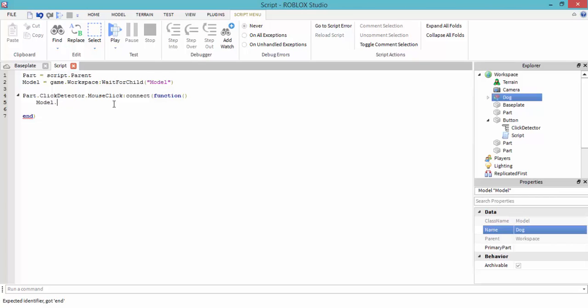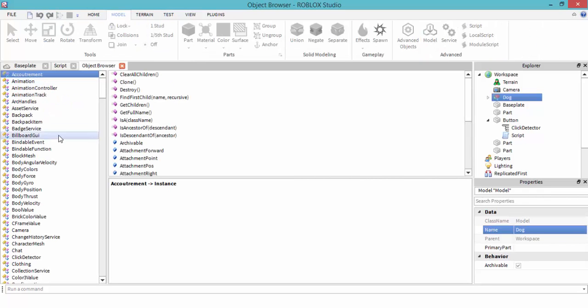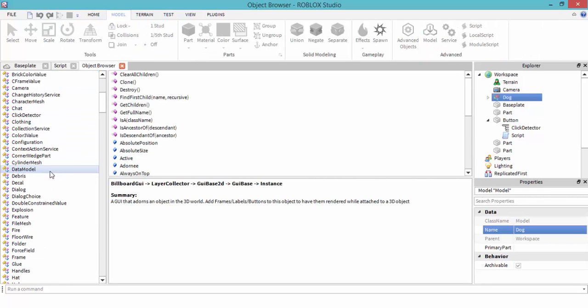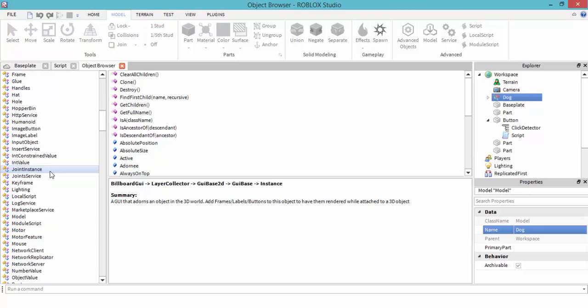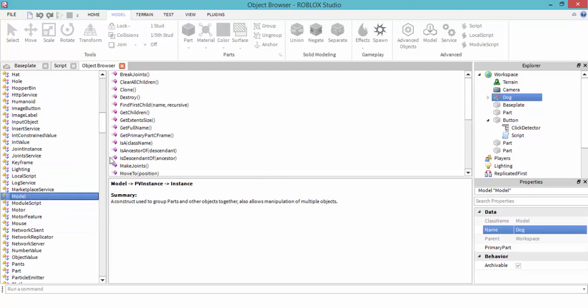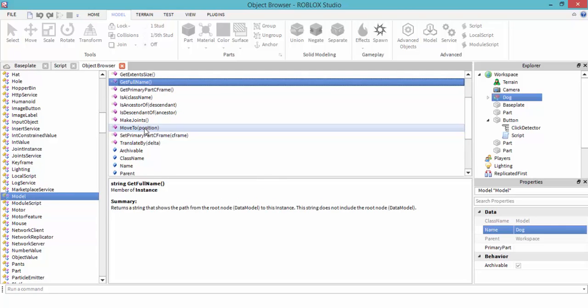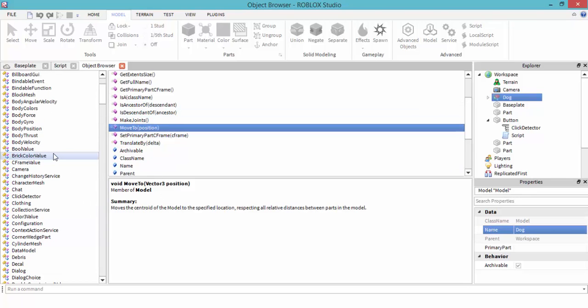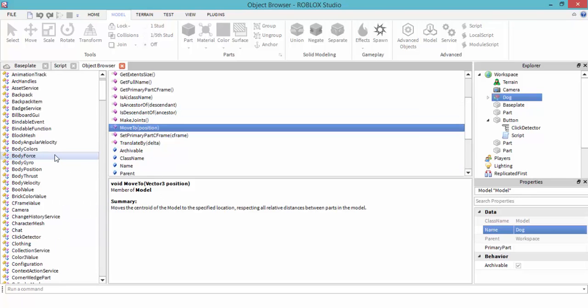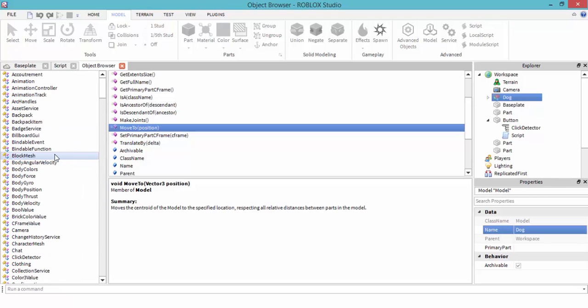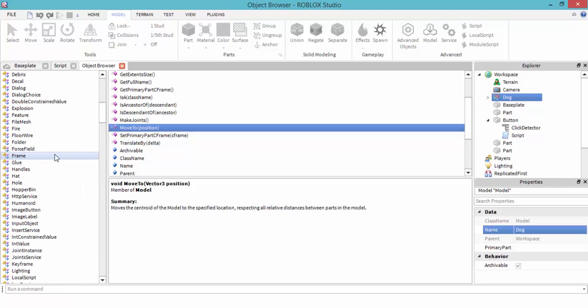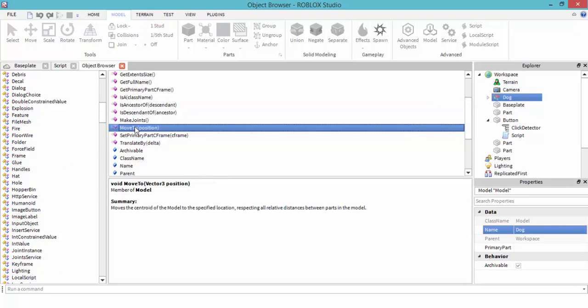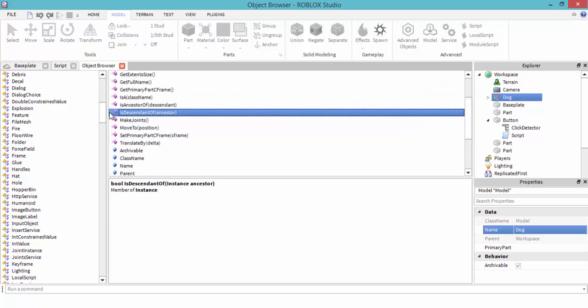So model.MoveTo. I believe MoveTo is an event. To check that, I may have to go to object browser. Model, MoveTo, member of model. How do I see if it's an event? I believe it's an event. Are these called events, this little purple thing? I have no idea.